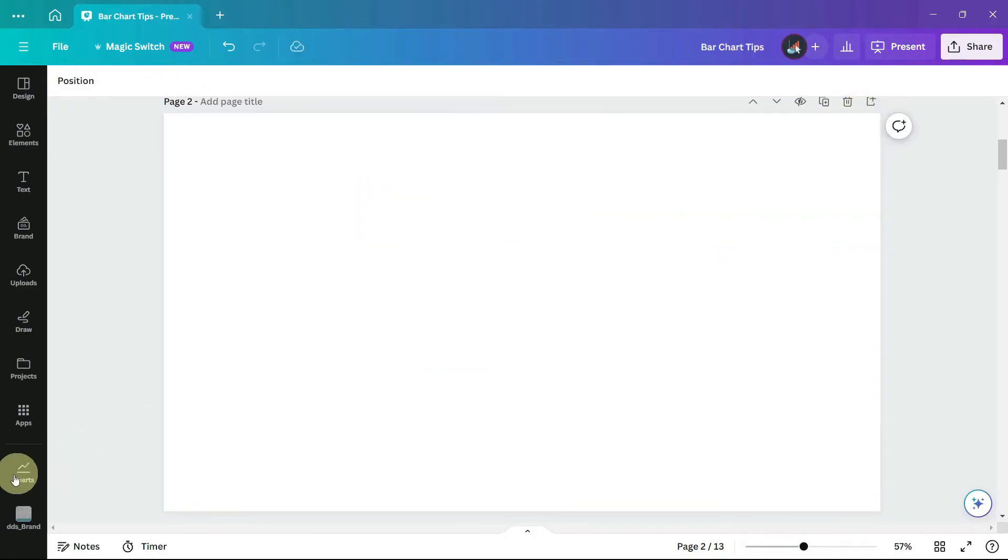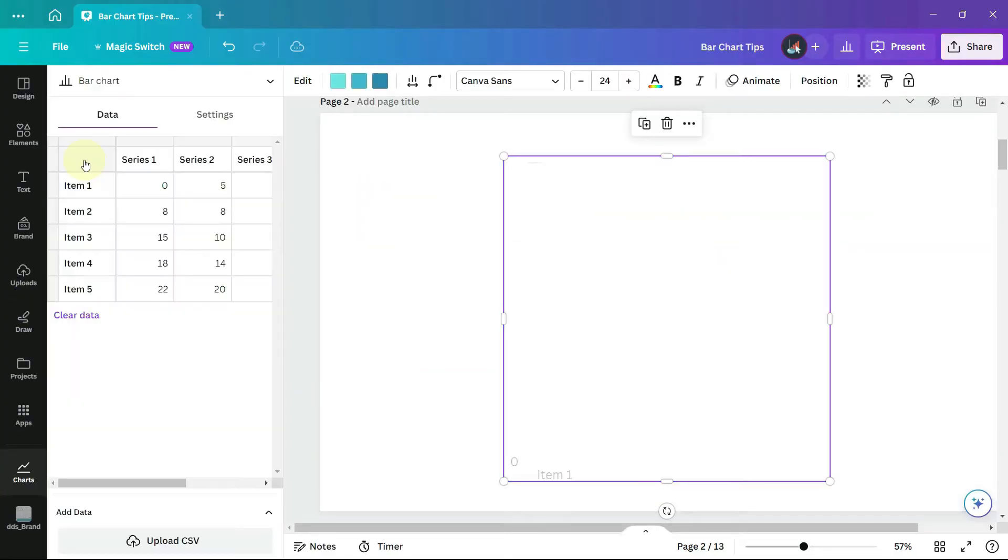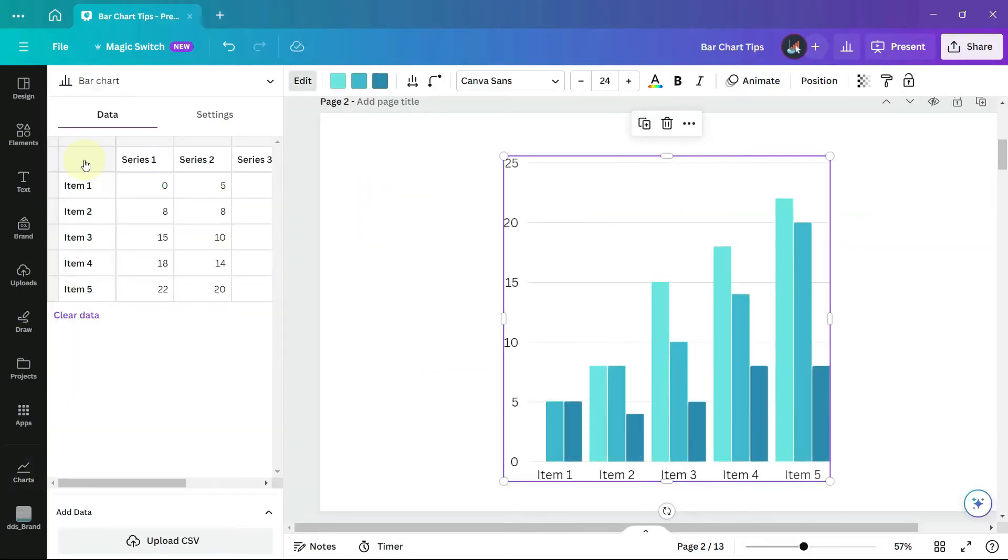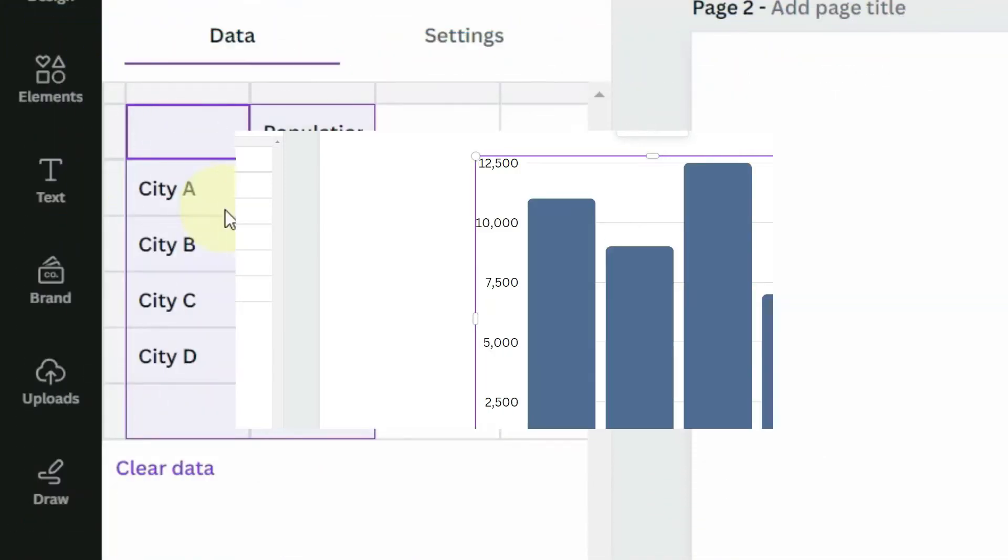When we create a chart from scratch it does have different colors and the data appears in multiple columns. I will clear this data and paste in my own data.